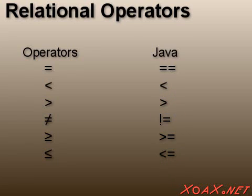Each of these operators can be used to compare two numbers and generate a Boolean value to indicate whether the relationship holds.